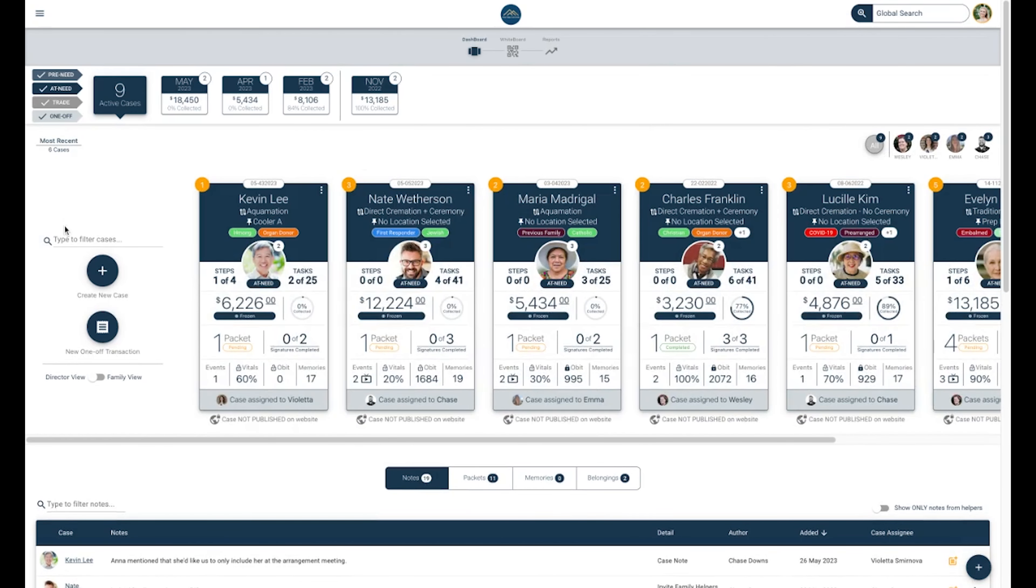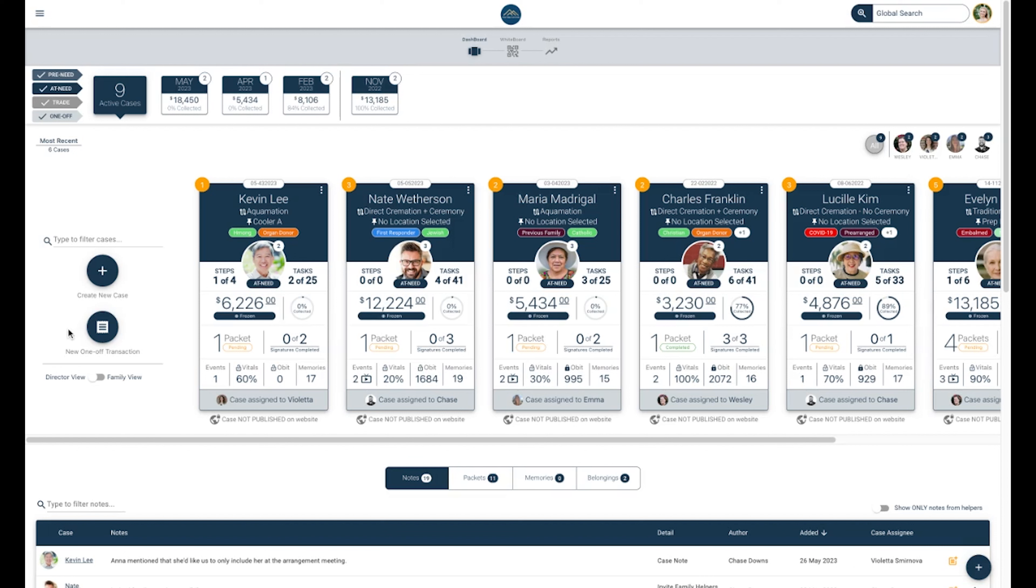Returning to the left side of your dashboard, you can find another filter where you can search for any case by first name, last name, or case number. Just below that filter, you can see a Create a New Case button. In another video, we will cover how to create a new case and what everything means on the case card. Just below the Create a New Case button, you will see a button for a one-off transaction. We will also be covering this in a future video.